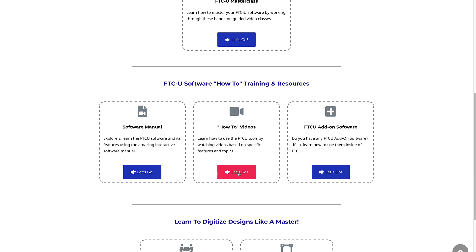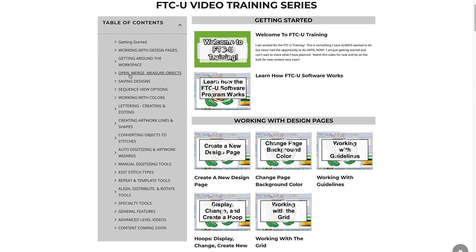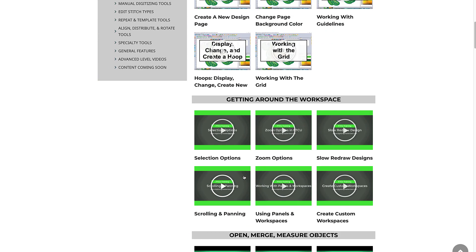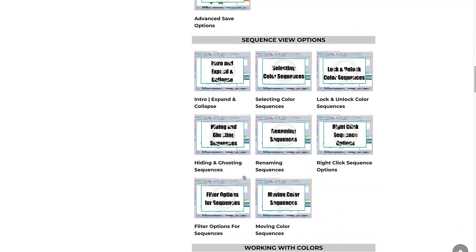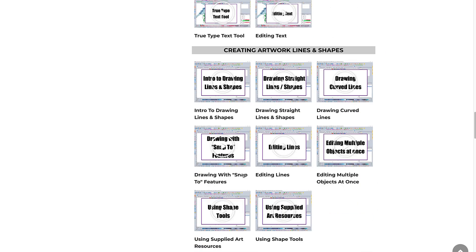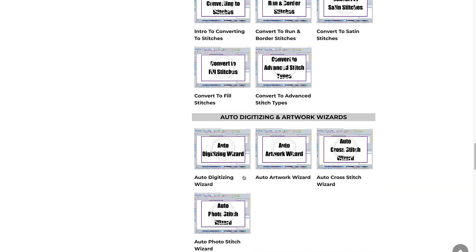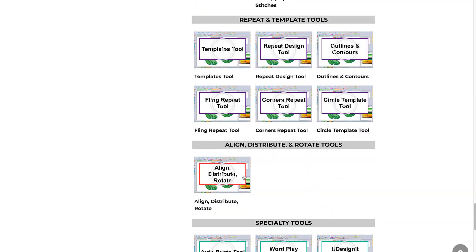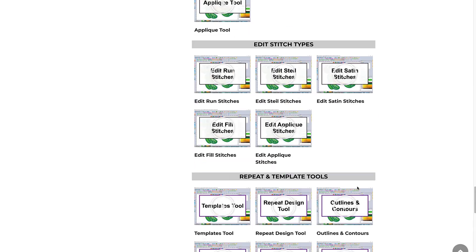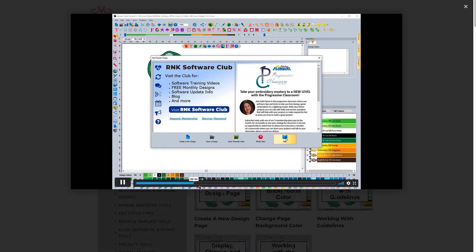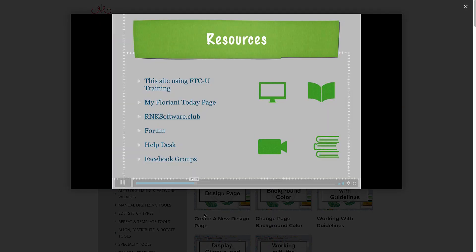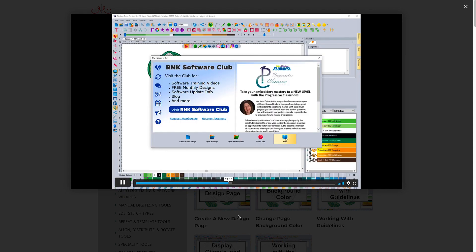If you really want to learn how to use the FTCU software, retain what you learn and use what you learn to create your own embroidery creations, the FTCU Masterclass is a no-brainer. I can't think of a better, faster way to learn how to finally use the FTCU software to create or enhance your embroidery projects.